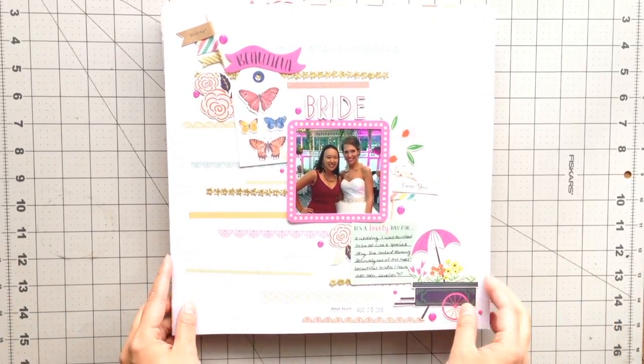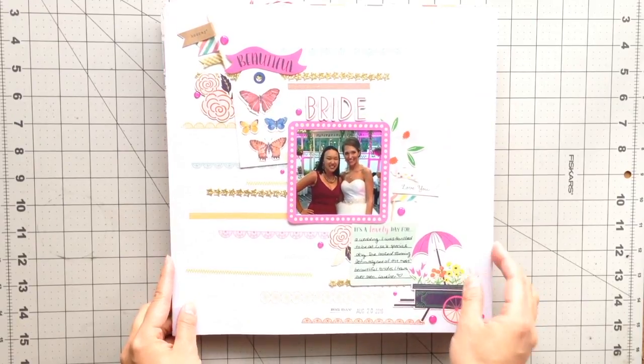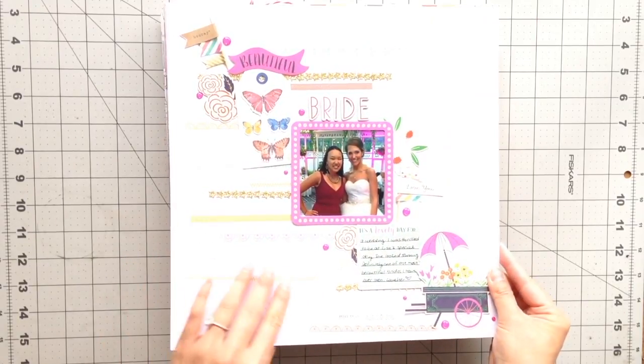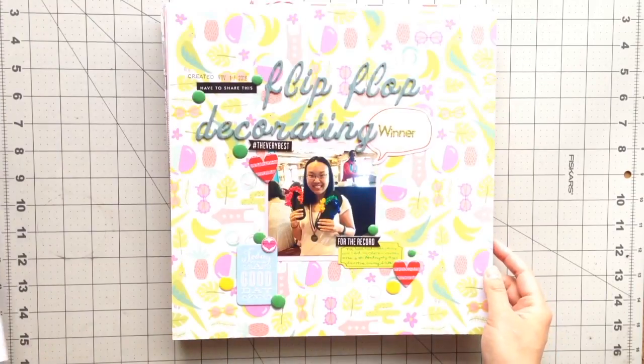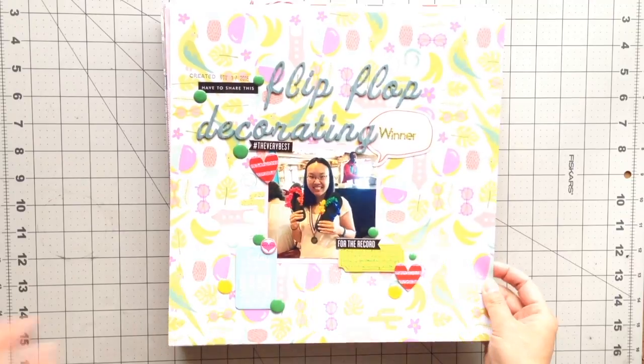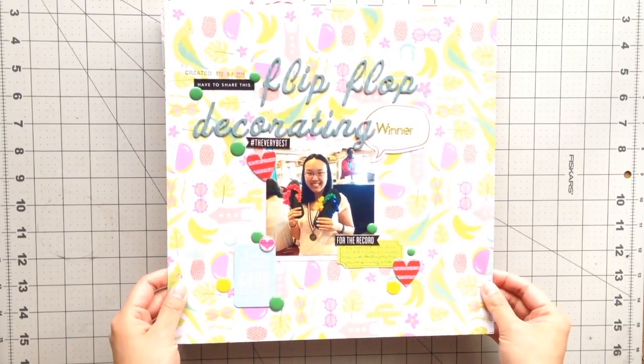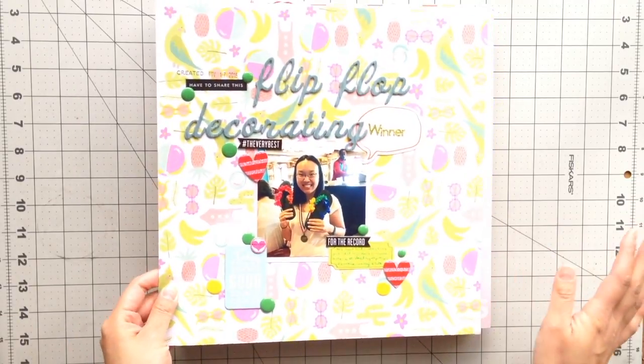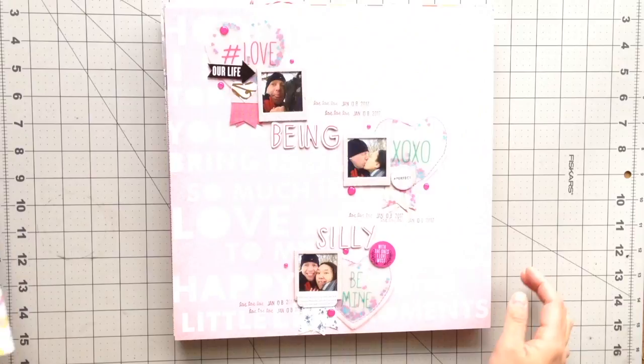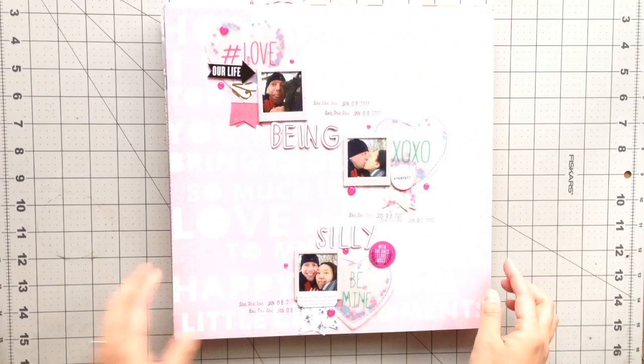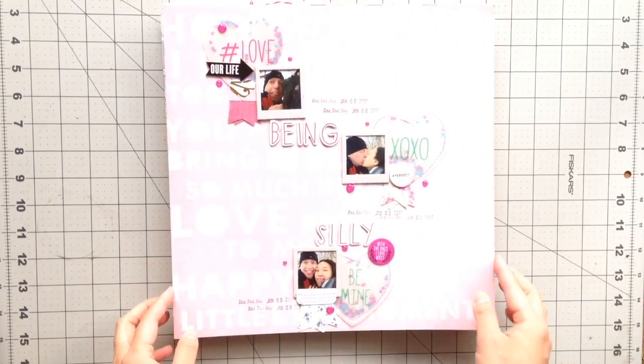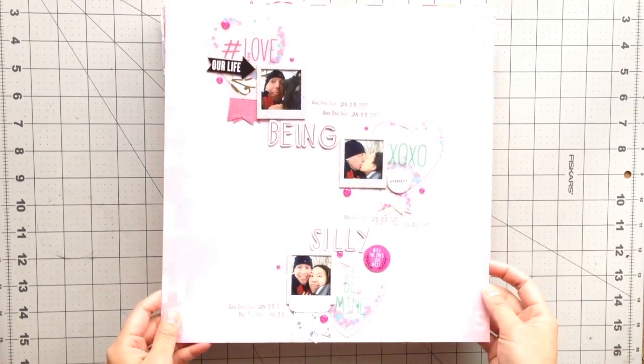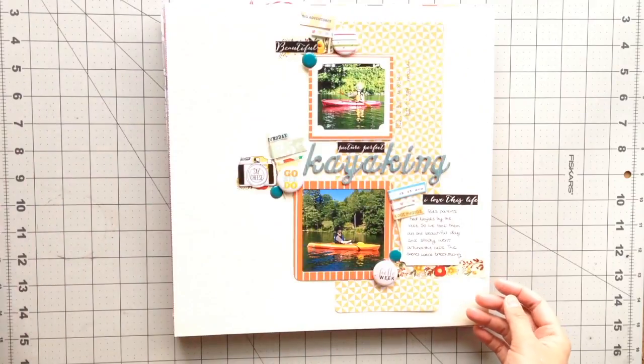So I will flip through this. I tried super hard to use all the papers, all the 12x12s. I didn't want any big sheets left over like I did last kit.